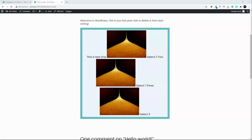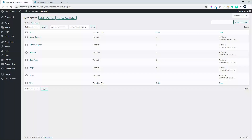In the previous video we had a look at adding Advanced Custom Fields to the page with some data. The data was text one, select two, select one, three — it didn't make much sense. So what we want to do now is show how easy it is to format this information in Oxygen.